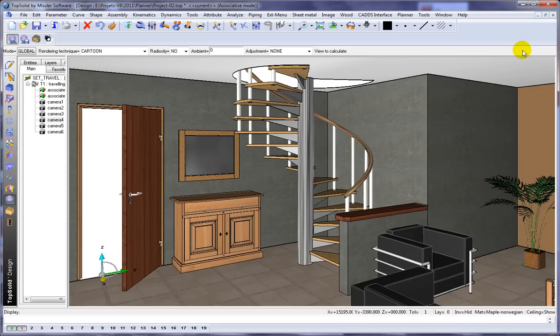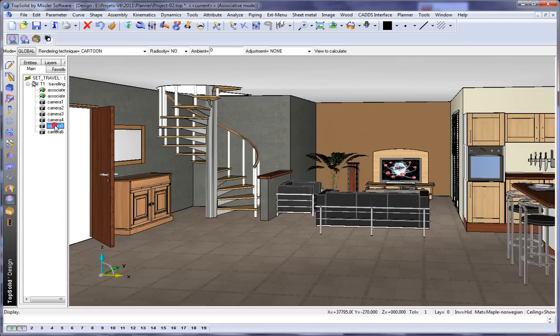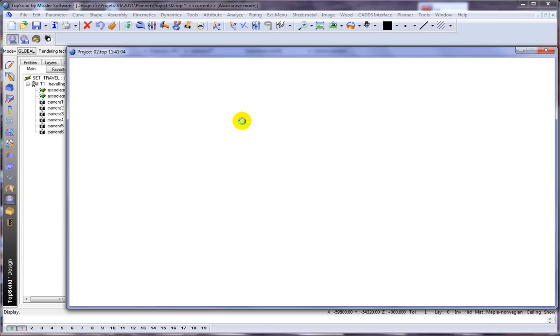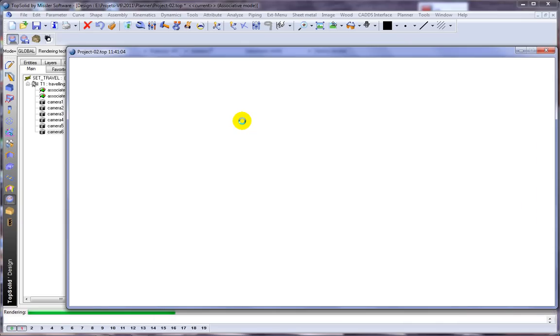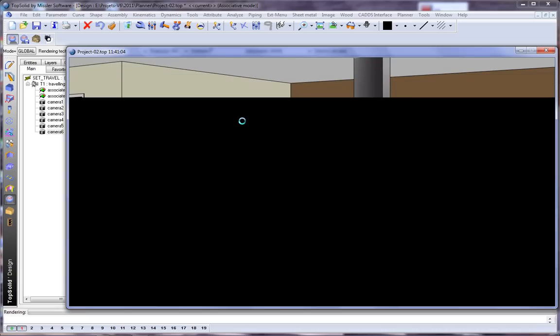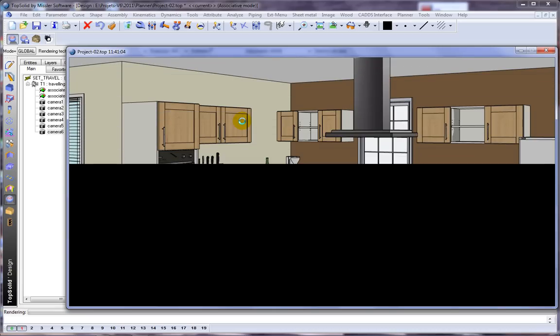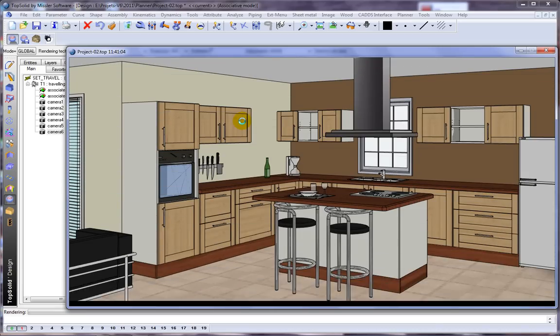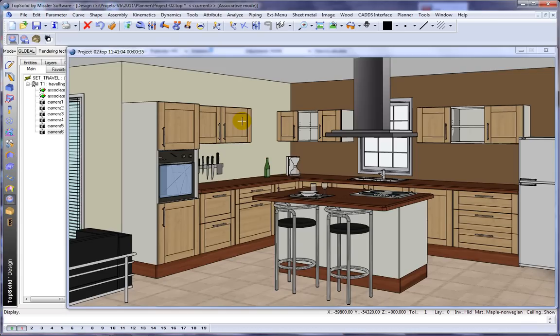Let's maybe go to another view, do another cartoon rendering. How about if we go to that view of the kitchen? Perfect, why not? We'll let it calculate that out. And like that, we have the cartoon rendering of that view.